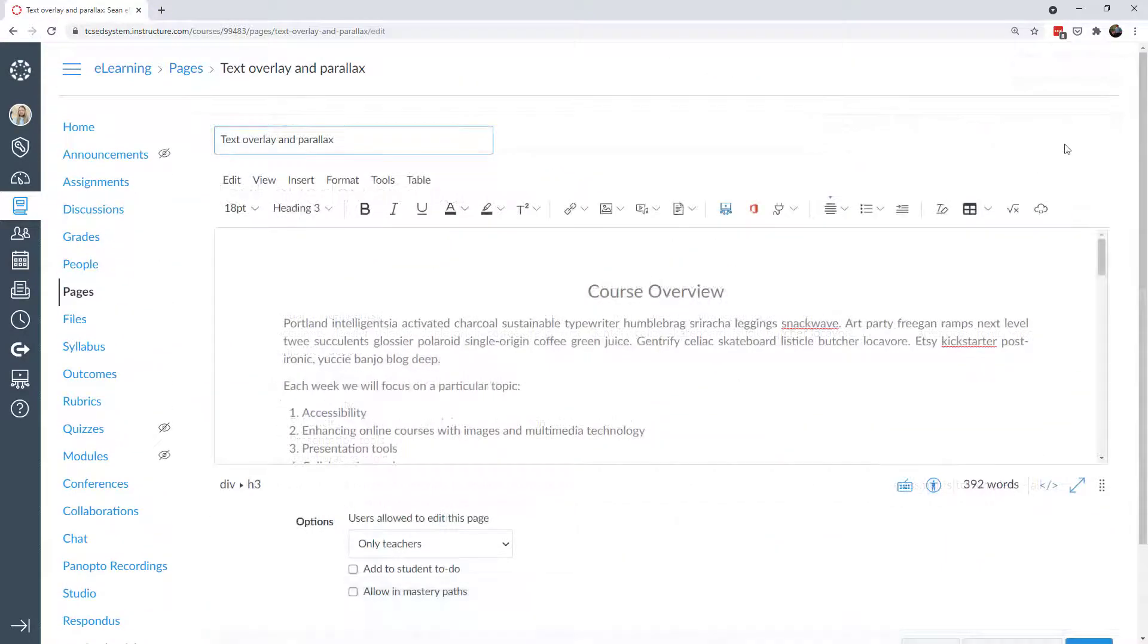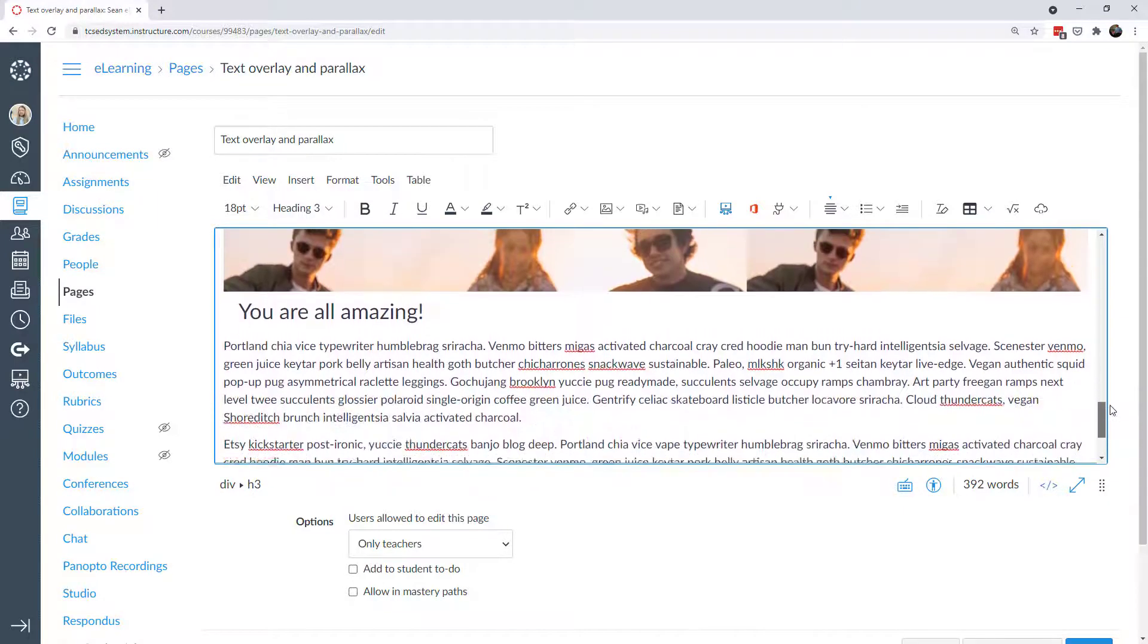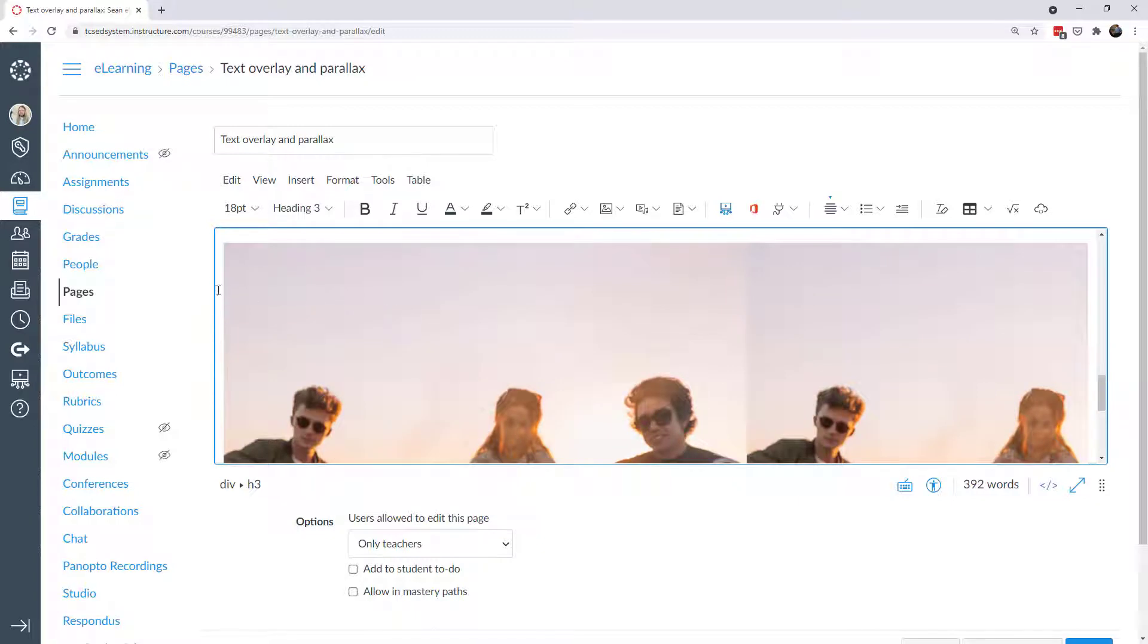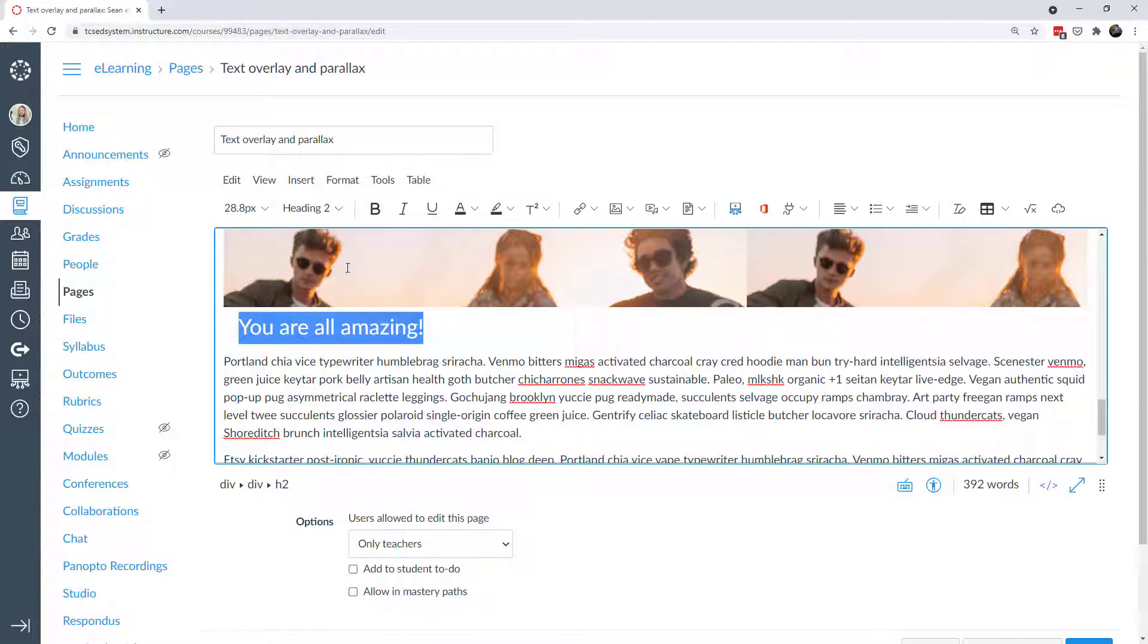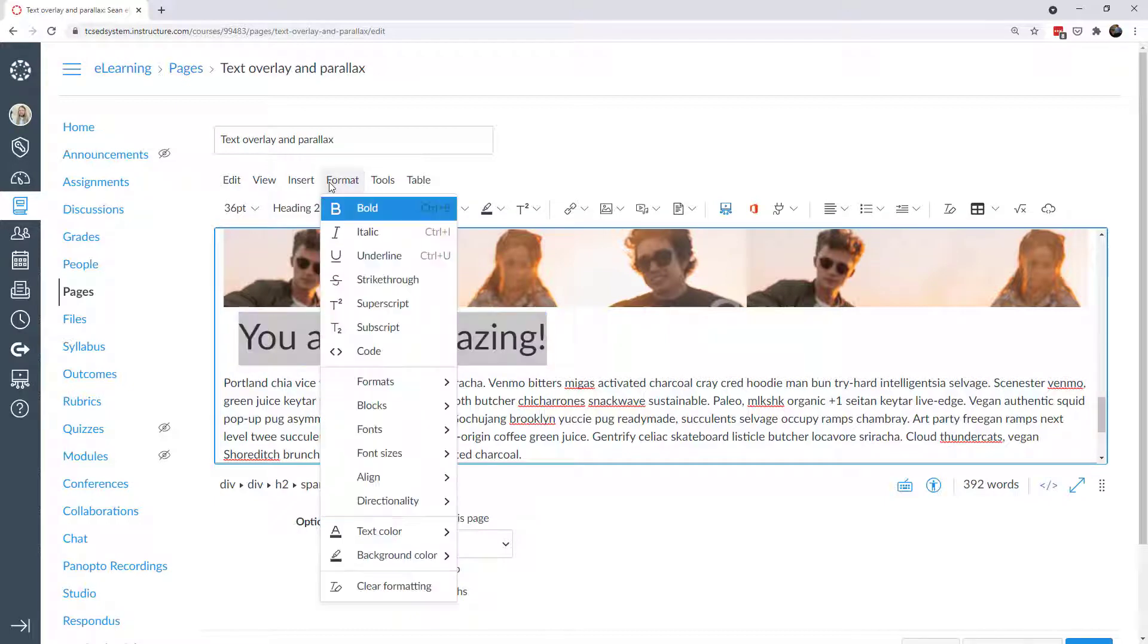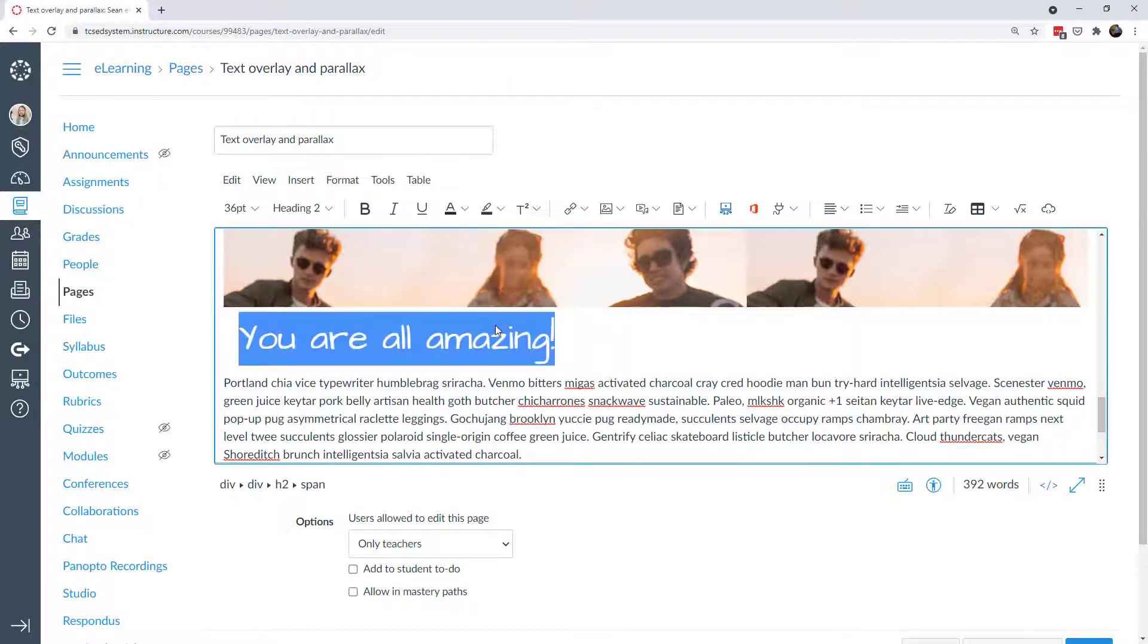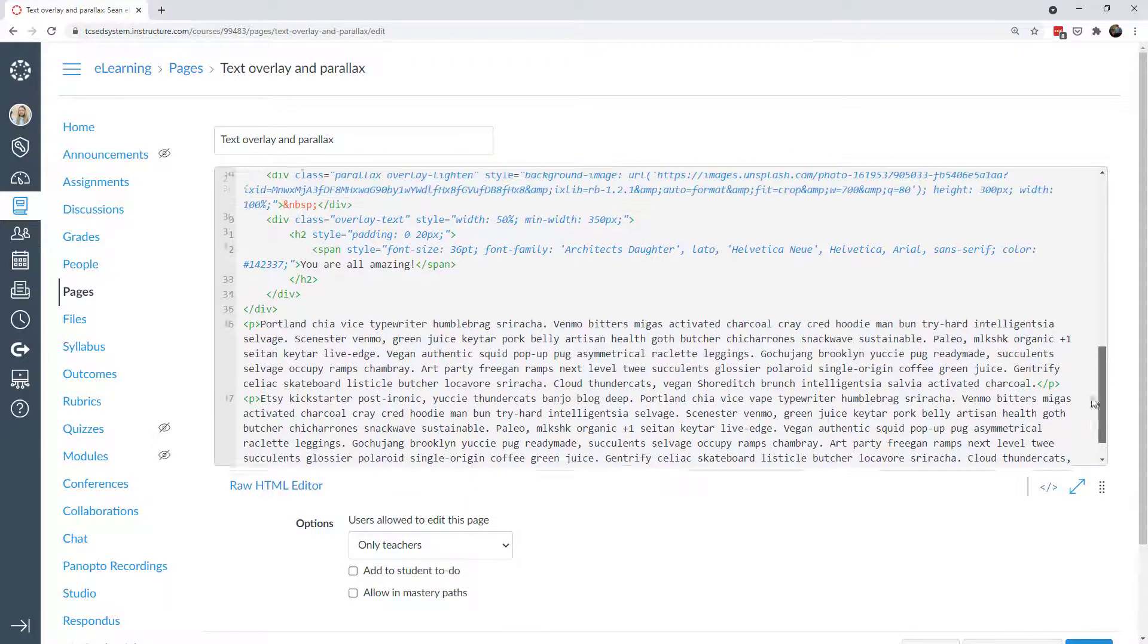Now let's make a couple of modifications, using both the rich content editor as well as the HTML editor. In the rich content editor this actually doesn't look that great. The image is tiled. And then the overlay text actually appears underneath it. So this is a header 2. Let's go ahead and make that maybe 36 font. I'm going to change the font family to something, I don't know, maybe a little bit more personal. You can even change the color if you want.